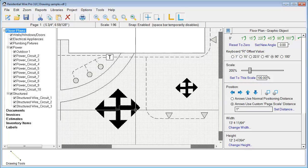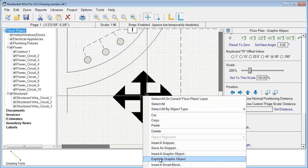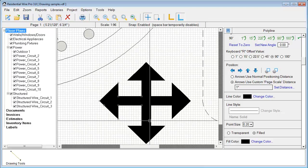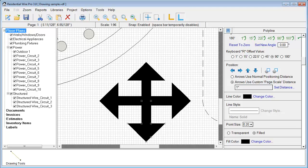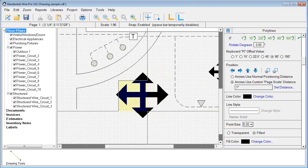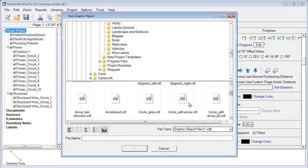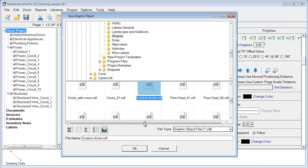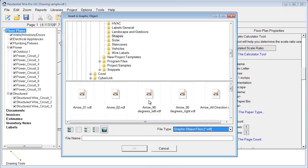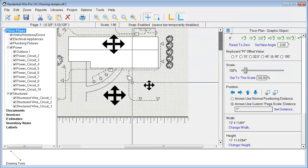If we want to tweak this, let's right-click and explode the graphic object — this brings these back into their individual objects. Adjust that here and move it up a little bit. We'll go ahead and re-save that, overwriting the existing one we had. And here is our newly adjusted graphic object.